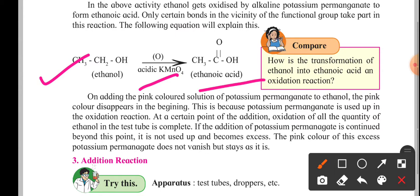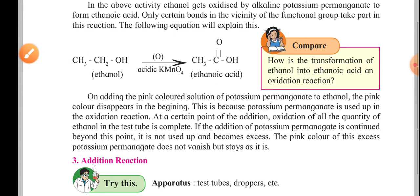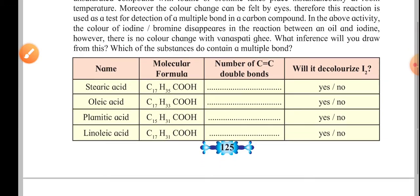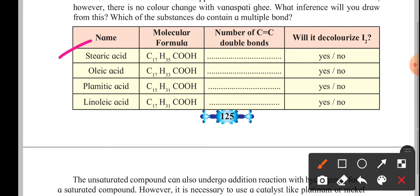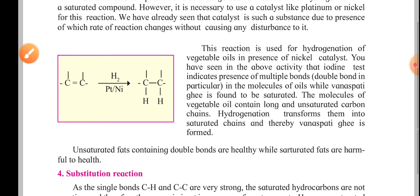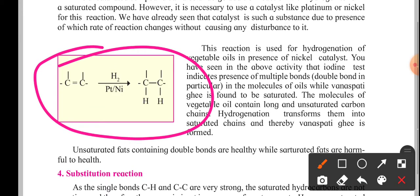In addition reactions, other components or atoms are added by breaking the double or triple bond between carbon atoms. The example given here involves hydrogen being added in the presence of platinum or nickel, breaking the bond between carbon atoms and getting attached to the carbons.